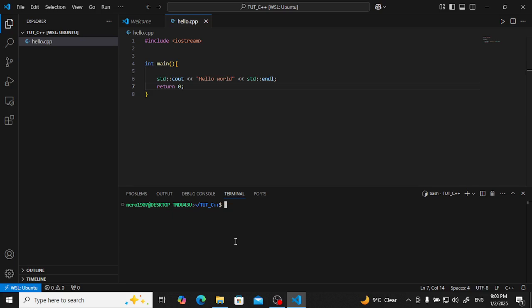Now I want to compile this. For that, g++ is our compiler. Type g++ minus o for what file, what I want to give the name of the file for execution file.